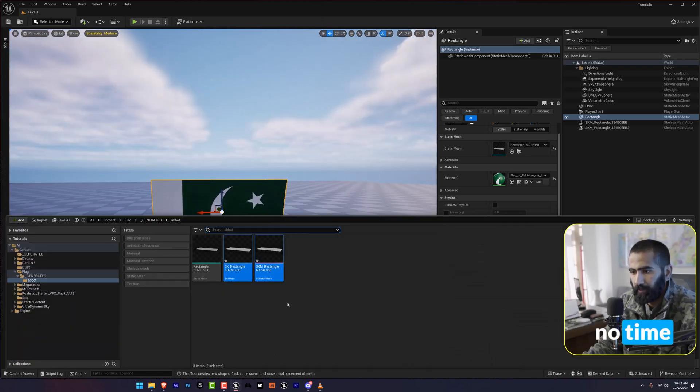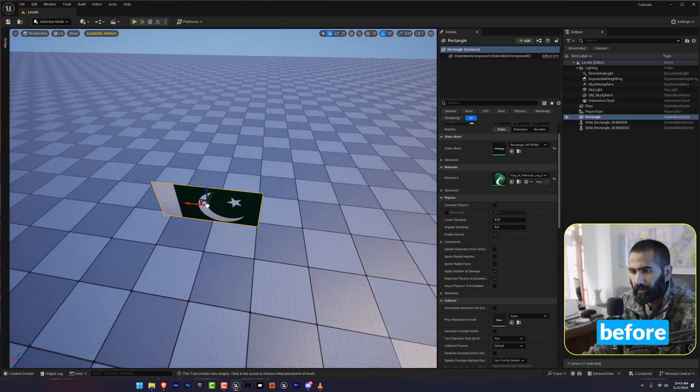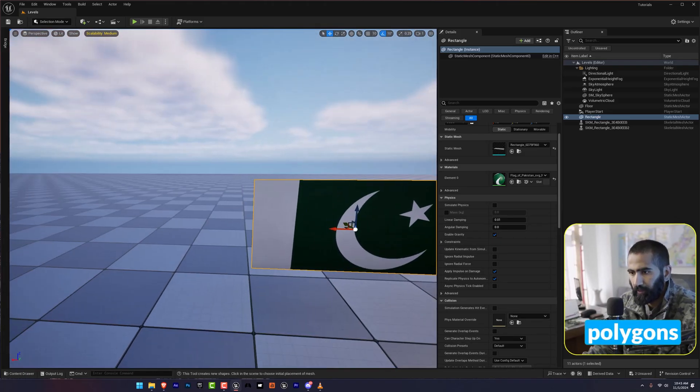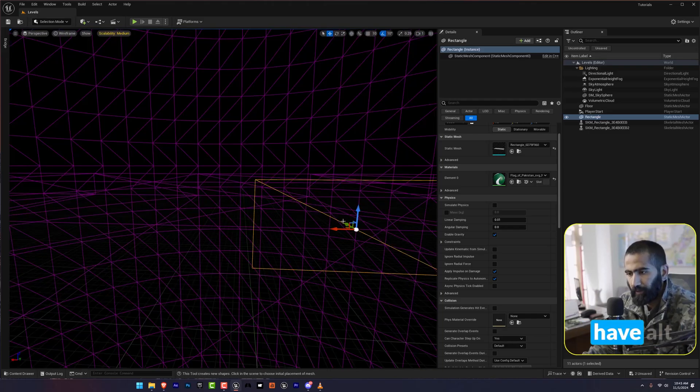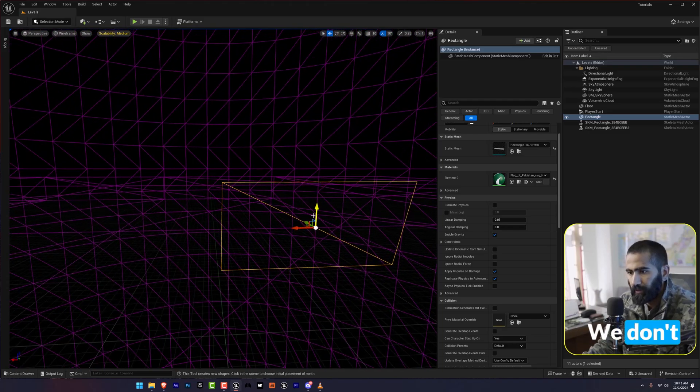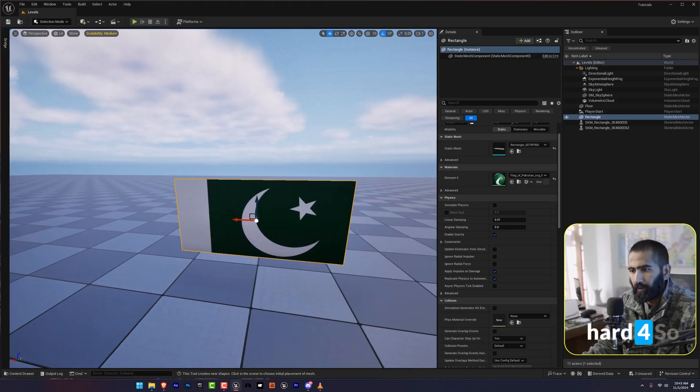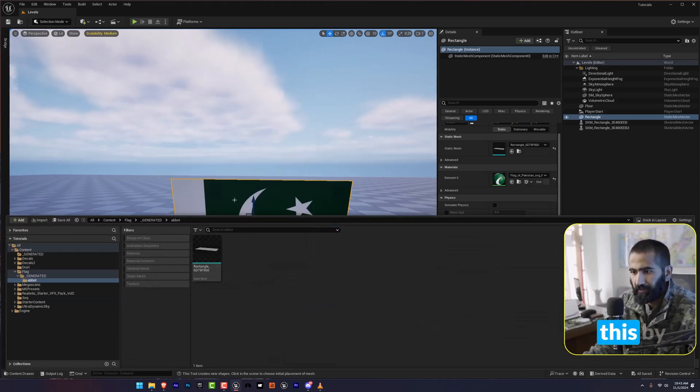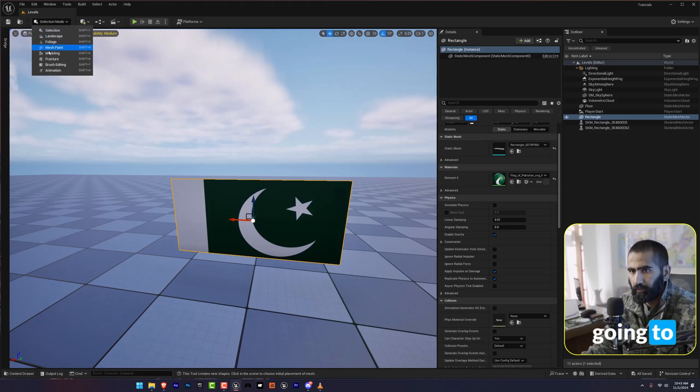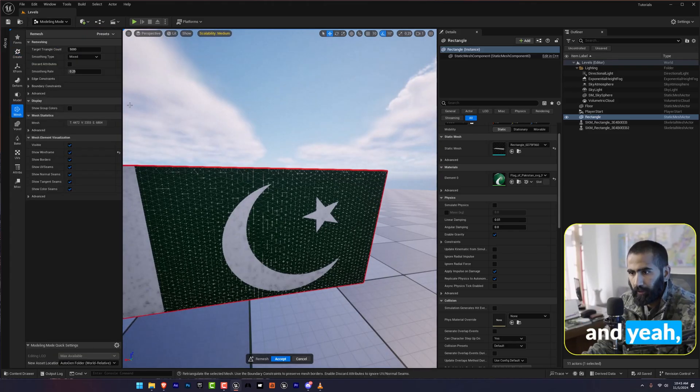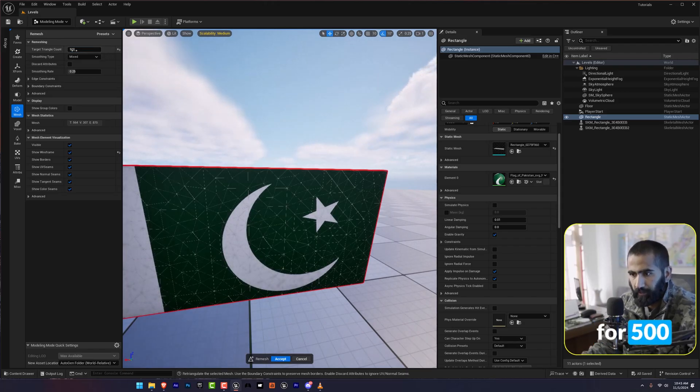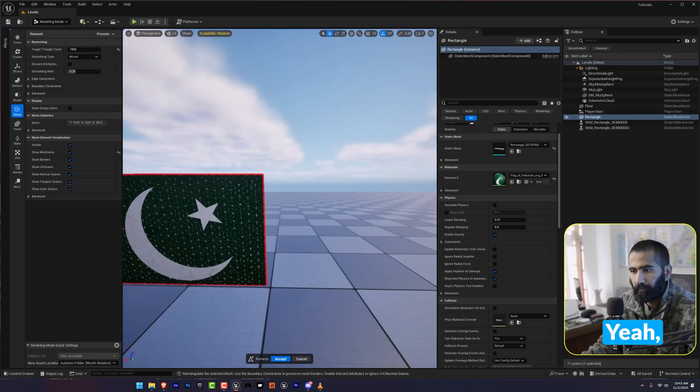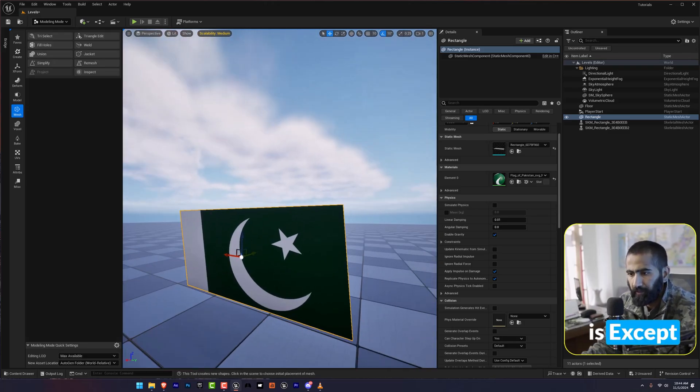Within no time, it will convert this to Skeletal Mesh. But before that, we have to have some sort of polygons here. Let me check if we have Alt+2. We don't have that. So we are going to delete this and remesh this by going to Modeling, Remesh. 5000 is too much. I'm going to go for 500 or even 1500. It looks good. Just leave as it is. Accept.